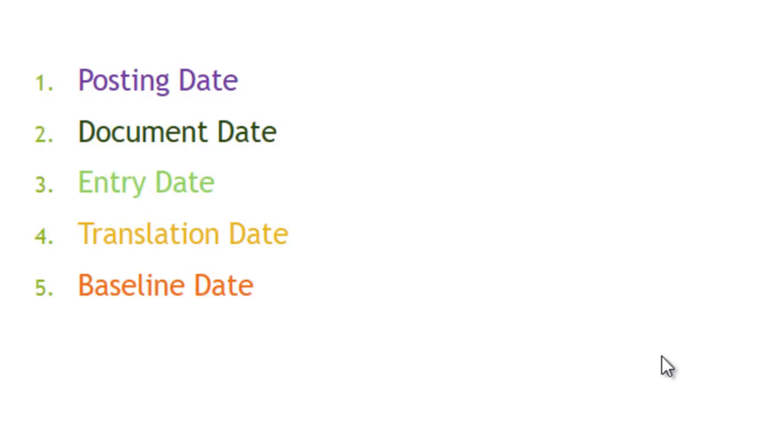Then what is posting date? The posting date is the date on which you want to post this transaction. Here, you mean the user or the business want to post the transactions. Basically it controls the period, so if the user wants to post the transaction in a specific period, then they can input the date which is in that period.